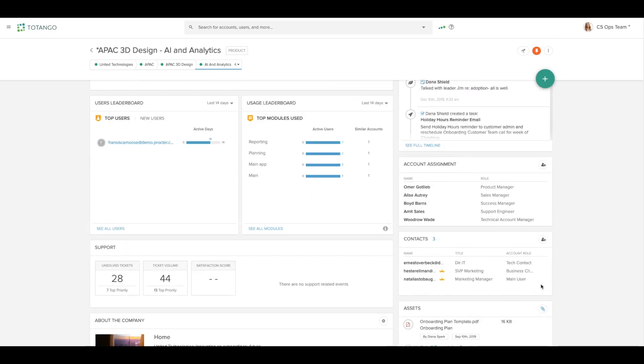The contact widget allows me to keep track of who at the customer is my key contact.